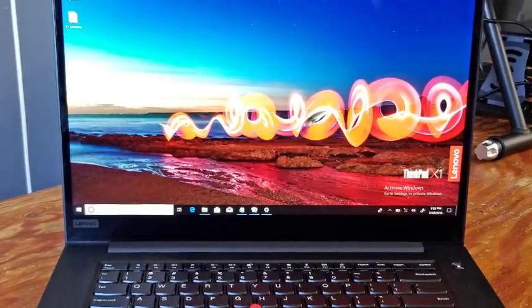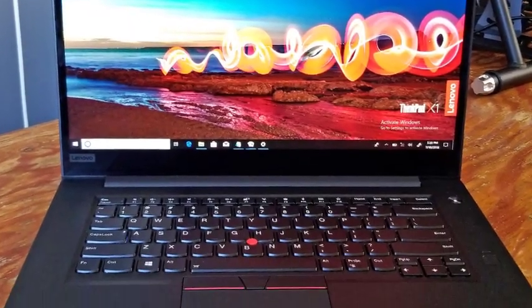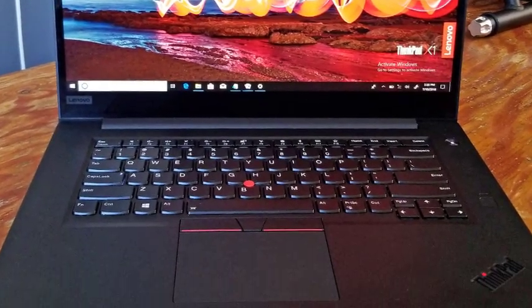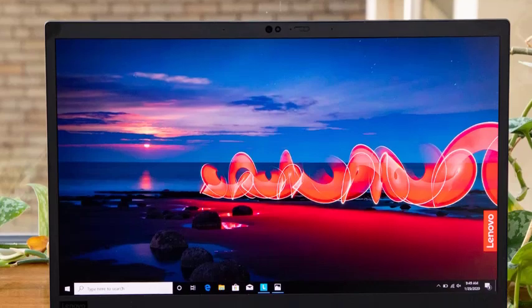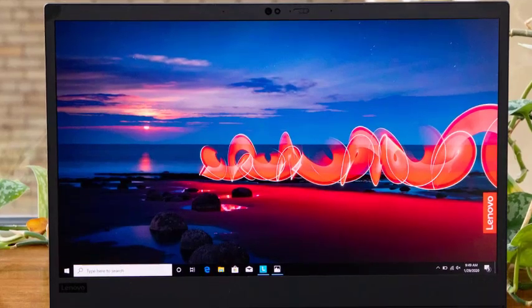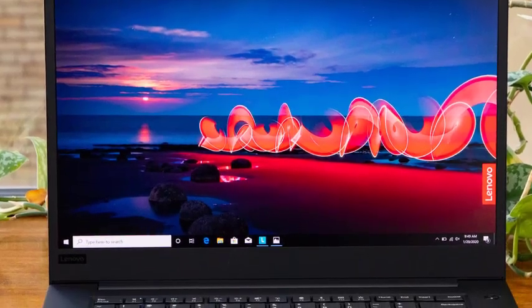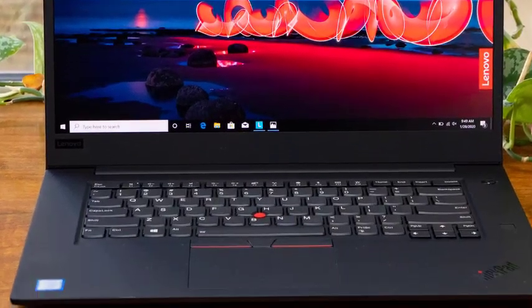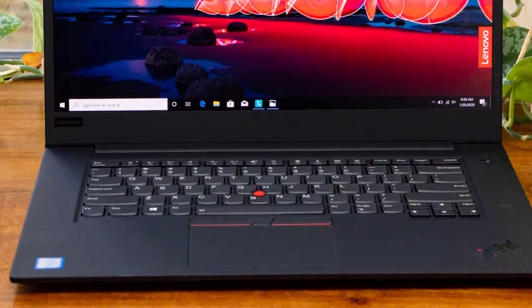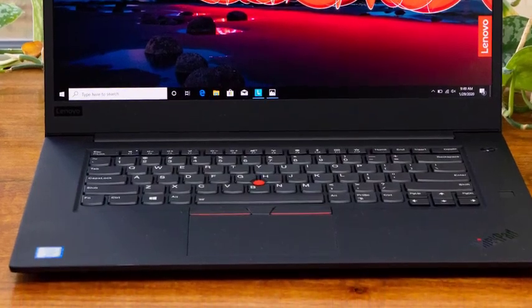Dual speakers on this laptop provide an average sound quality suitable for standard audio use. Overall, the ThinkPad X1 Extreme is a good choice for users looking to buy a laptop for programming.